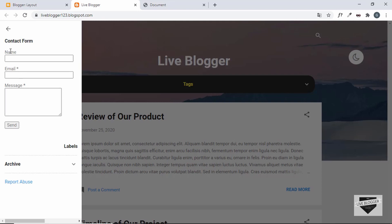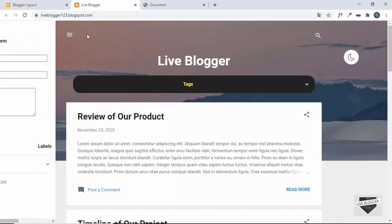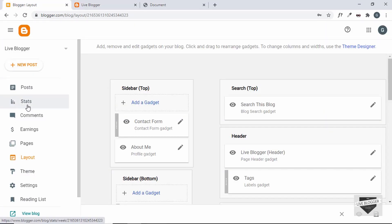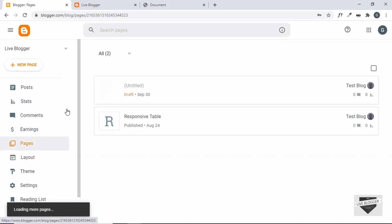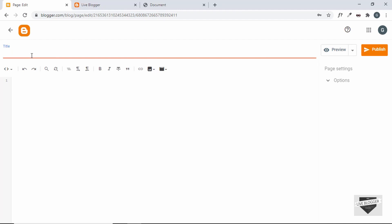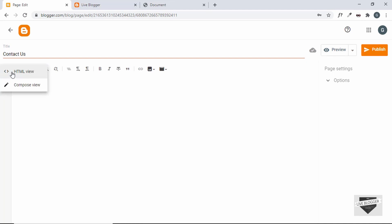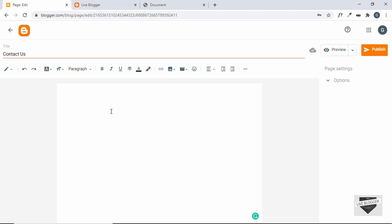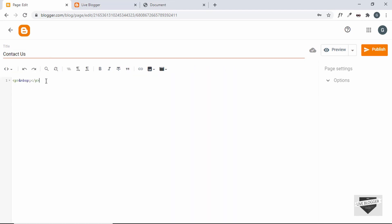We're going to take this widget and add it to a Blogger page, then remove it from the sidebar later. Let's go back to Pages, create a new page, and type 'Contact Us'. Here we have to add the code for the contact us design. Make sure you are in the HTML view — by default it will be in Compose view, but we need to add HTML code.